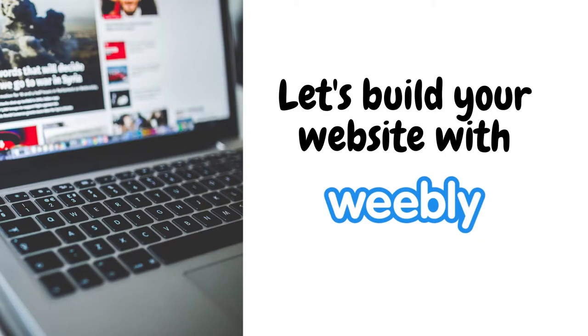Hi everyone! Welcome back to Conversion Chef YouTube channel. In this video, we will be talking about Weebly.